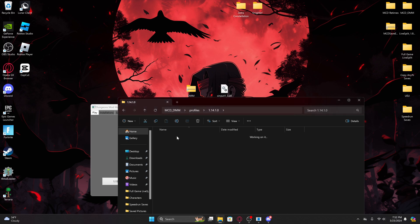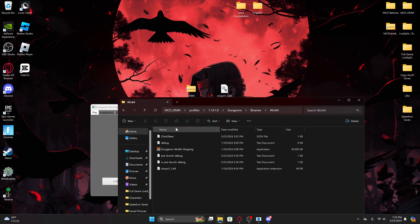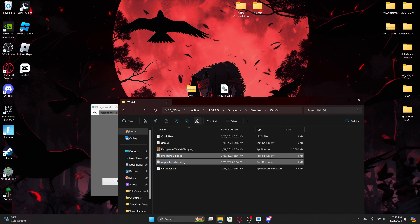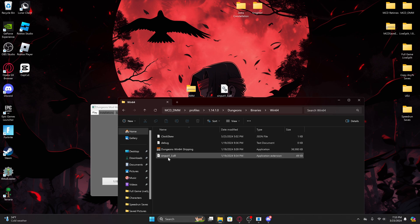You'll see if I go into 1.14, and this is the path that you'll have to follow to put in this file. This is input to make sure that the version works. So you'll go through dungeons, binaries, Win64, and then you'll be here.